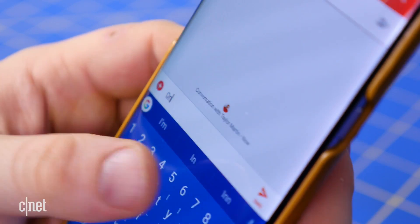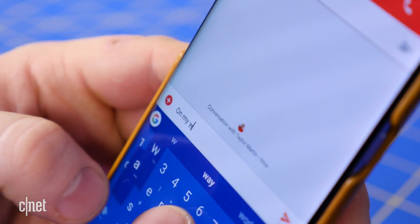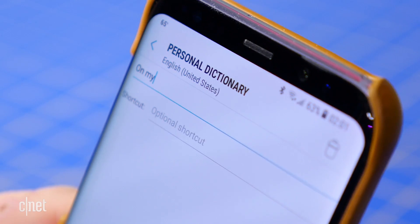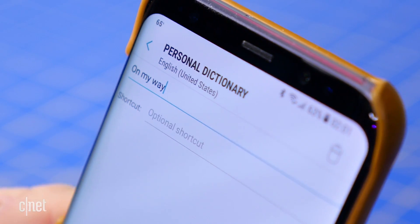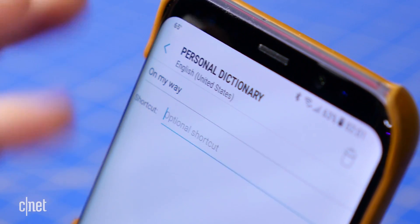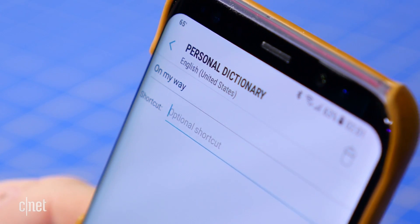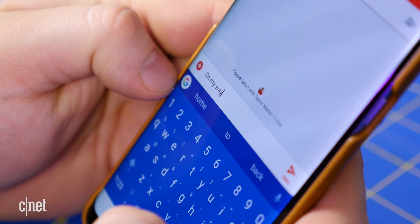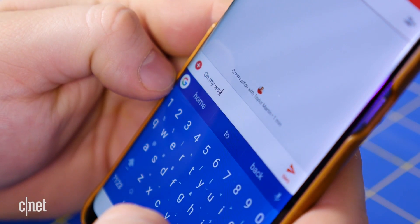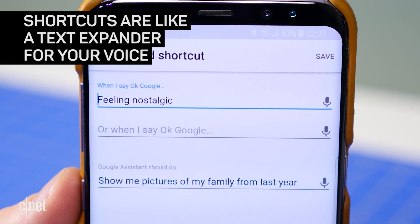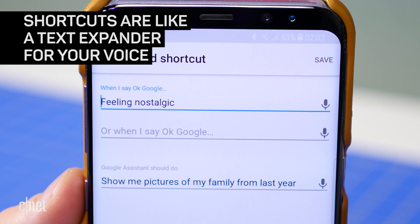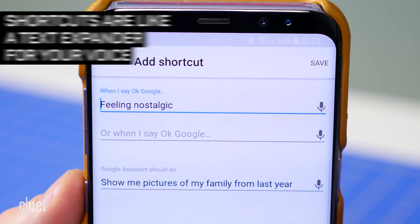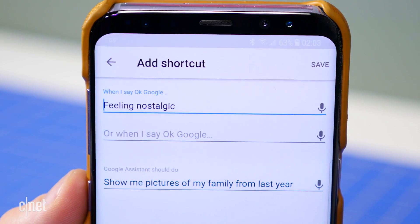When texting from your phone, you may not always want to type out 'On My Way', so you might create a text replacement where you type OMW instead, and when you hit space, it expands to the full text. Shortcuts for Google Home work very similarly by allowing you to say a short phrase instead of a long, convoluted command.